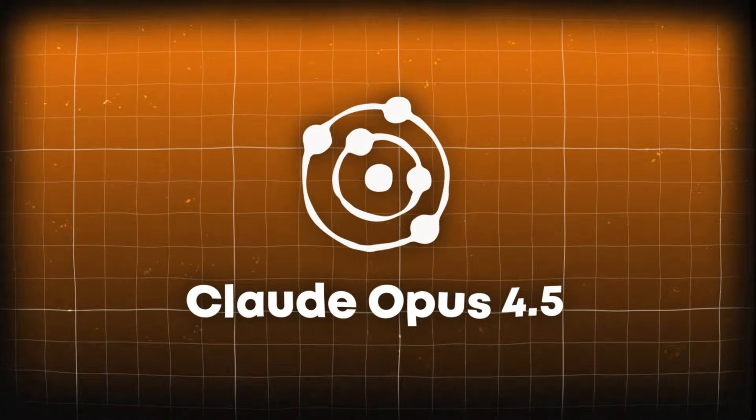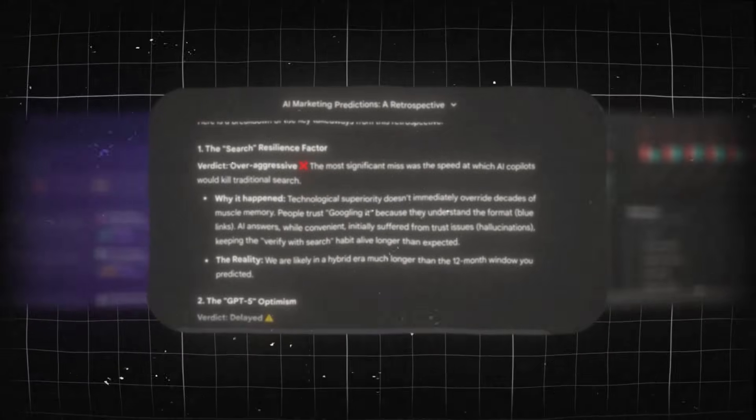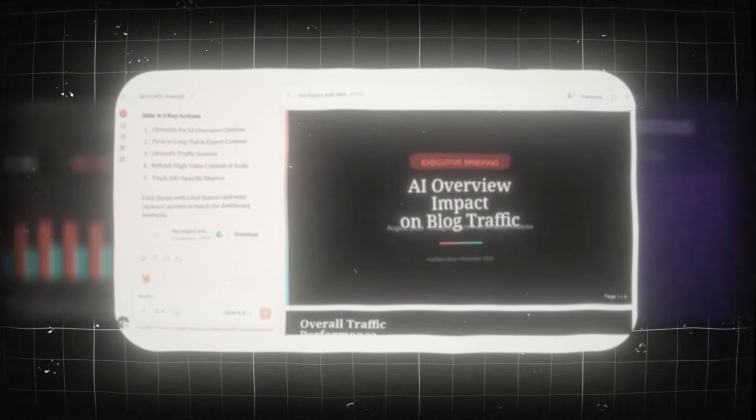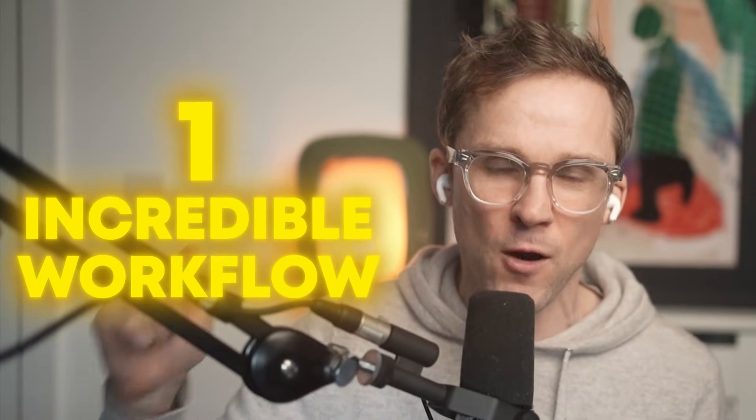We are going to show you one of the most powerful workflows you can use in Claude today using their new model Opus 4.5. We're going to show you how to go from unstructured data to world-class visualizations, to incredible insights, and how the AI can tell you what to do about those insights — exactly what action you should take to get better. And better yet, we're going to show you how to turn that into exec-level decks to impress your manager and boss with this one incredible AI-powered workflow.